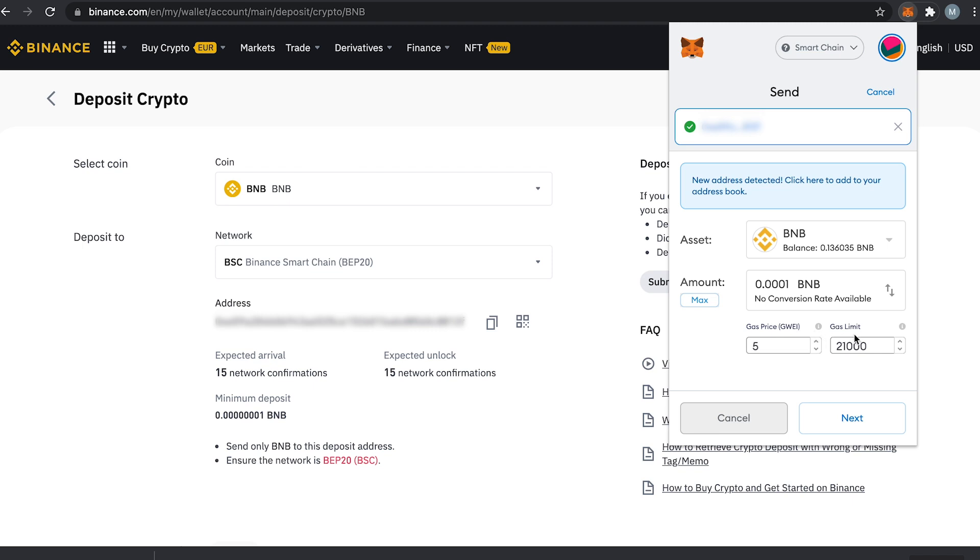The gas limit on the other hand is the maximum amount of gas that you are willing to pay to run a transaction. But as I said I will just leave it like this.